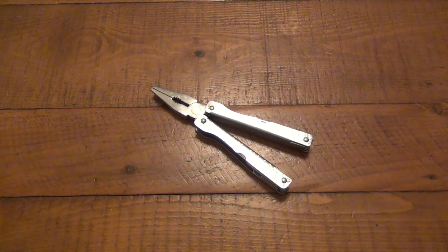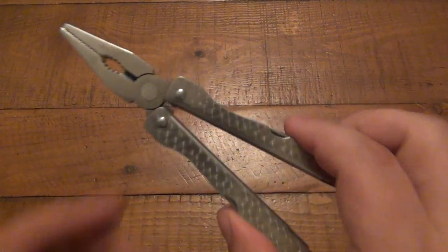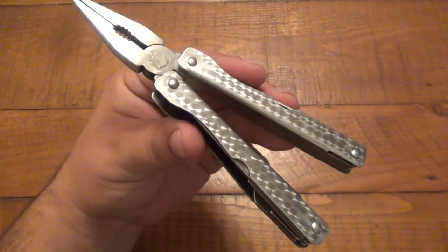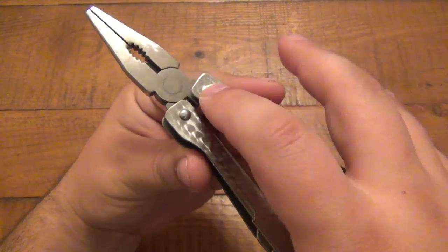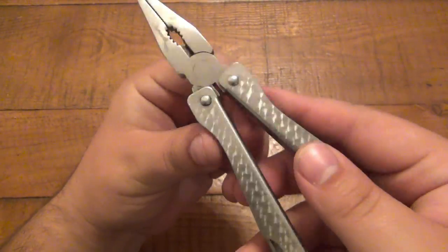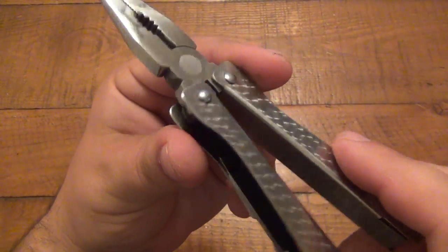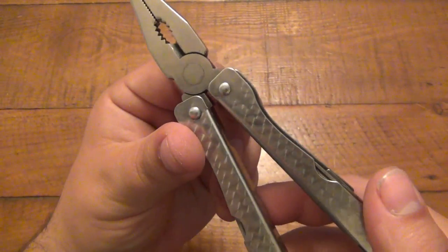This has pinned construction. Think of it like a balisong, right? There's actually pins that are riveted in, so it's not adjustable.